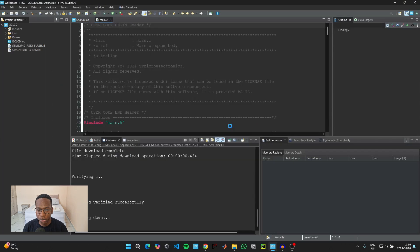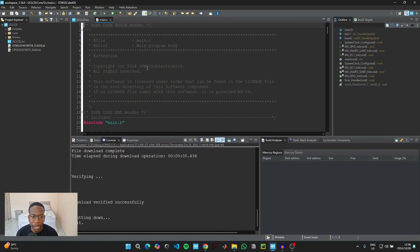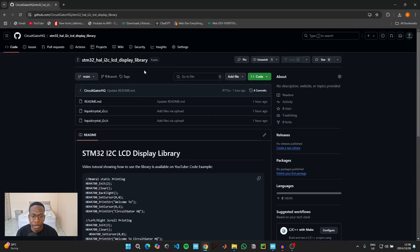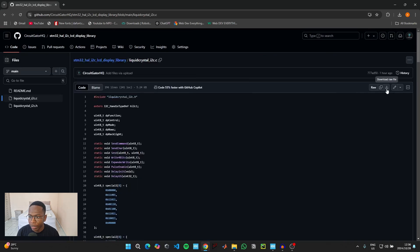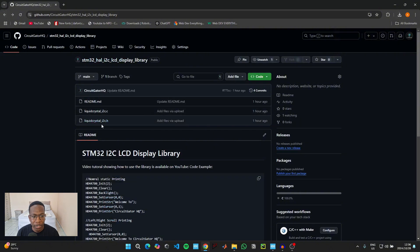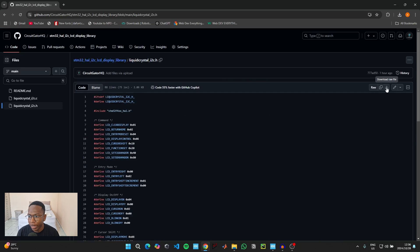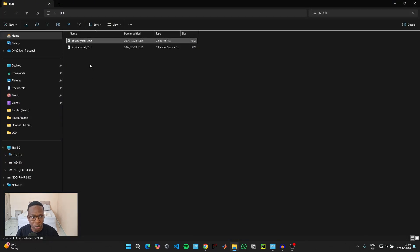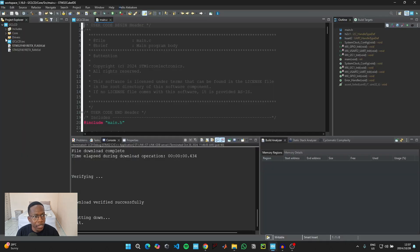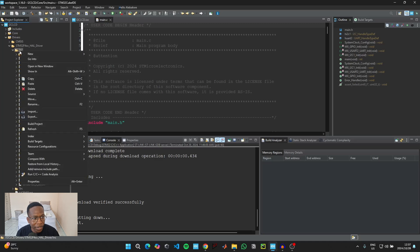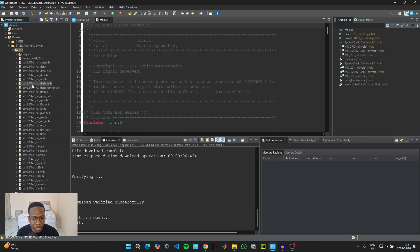When greeted with the main.c file, we need to add the libraries for the LCD display. Go to the link attached in the description — it'll take you to the CGHQ GitHub. Click on the first file and download the raw file, then go back and click on the second file and download the raw file again. Go to the folder containing the downloaded files. The .h header file — click copy, go back to the IDE, expand Drivers, then Hull Driver, then Include, right-click on Include and paste the header file.